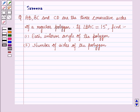Hello all and welcome to the session. Today the question is: AB, BC and CD are three consecutive sides of a regular polygon. If angle BAC is equal to 15 degrees, find — first part — each interior angle of the polygon, and second part — the number of sides of the polygon.